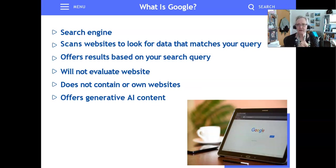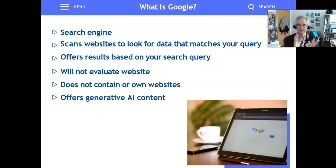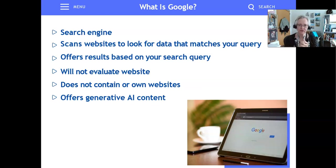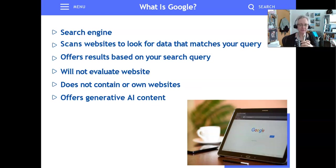Google also has no evaluation process. It's just a little robot retriever that goes out and finds words that match yours and brings them back. It doesn't contain or own its own websites — it is simply that retriever. And it offers generative AI content a couple of different ways, which we'll talk about in just a little bit.